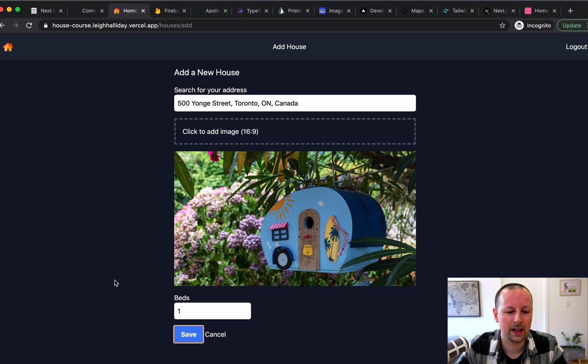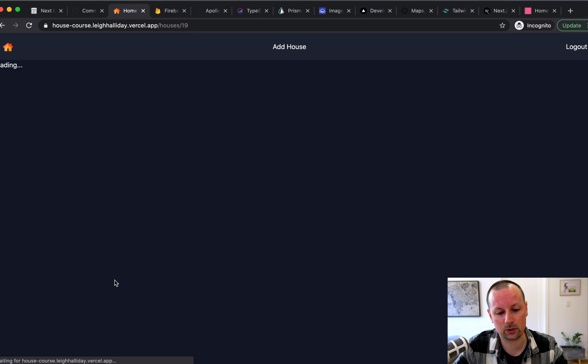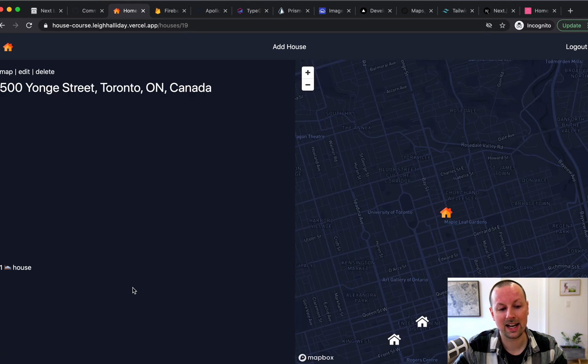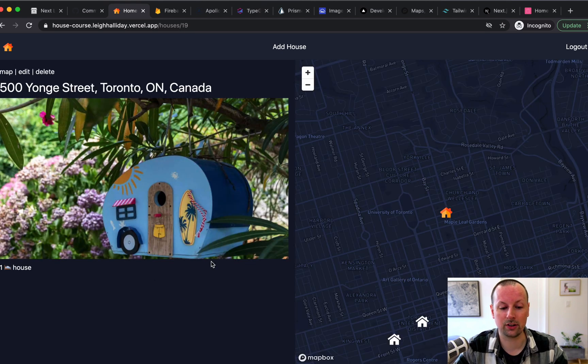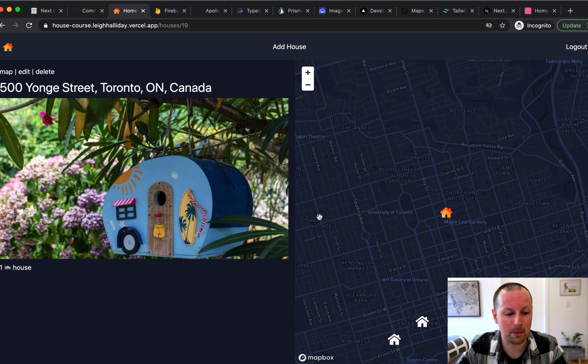Save that. And right now in this process, it's uploading a big, big image to Cloudinary, doing the mutation. And when it's done, it redirects me back to this page where it shows me the house that I just added on the map.